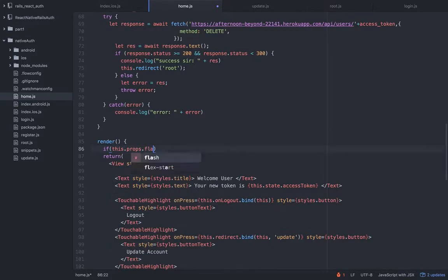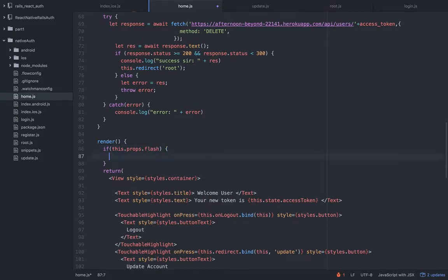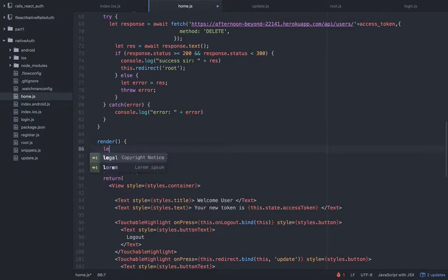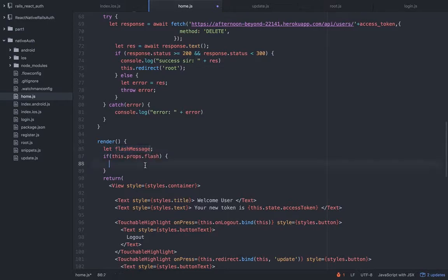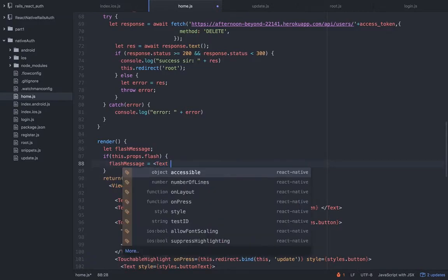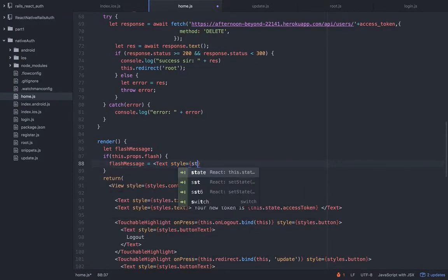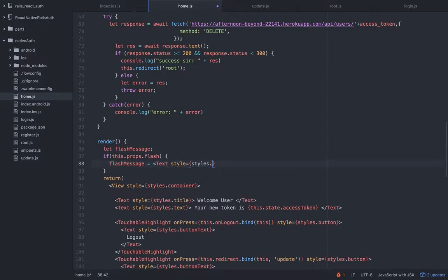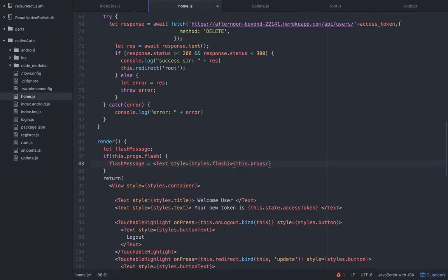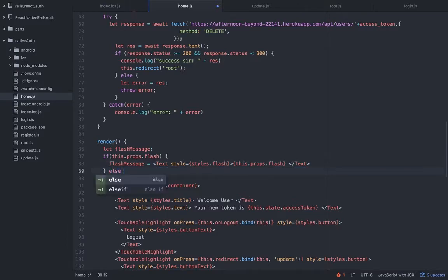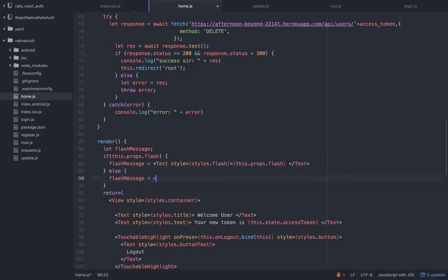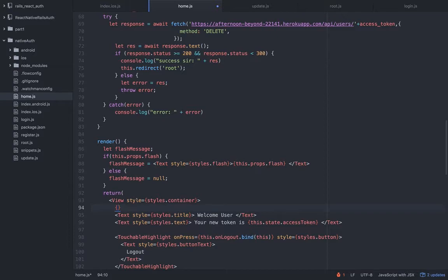This is a flash message. It's gonna say account was successfully been updated. And in the redirect you see I'm passing it as a prop. Flash. If I'm going to the home, because it's a props I don't have to fetch it here as a state. I can just do something like this. I'm gonna make an if statement. If this.props.flash, if we have that props available, then we will need to define flash message. This is going to be equal to a text with a style.